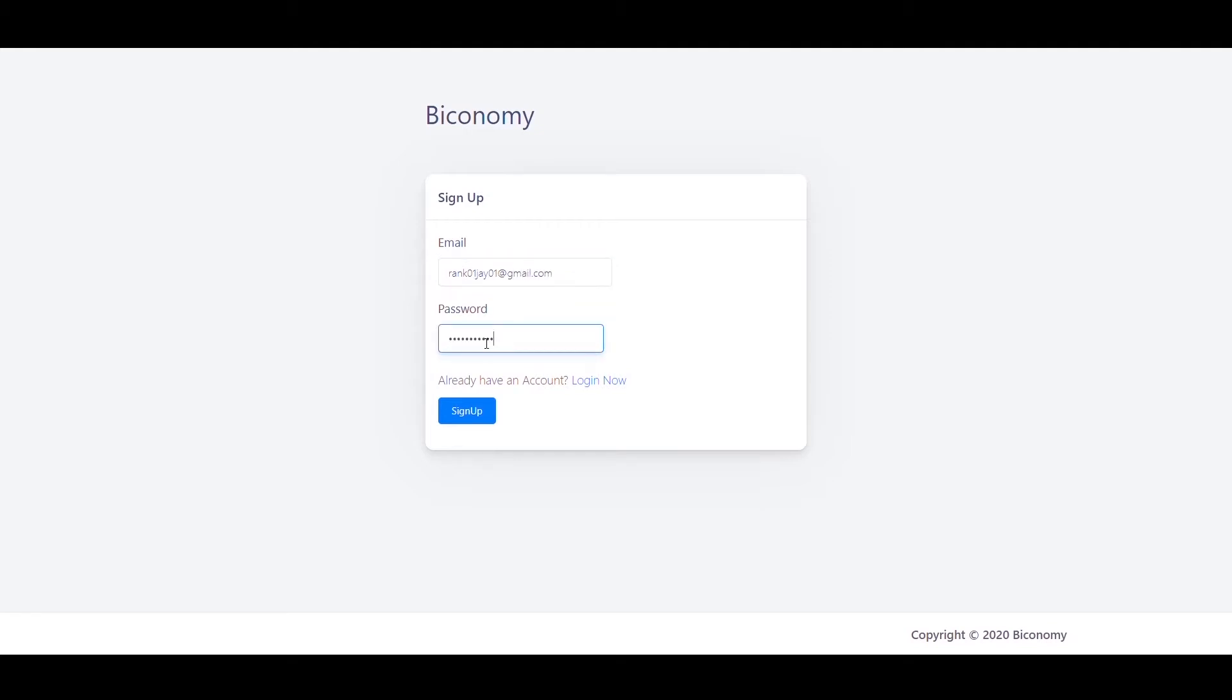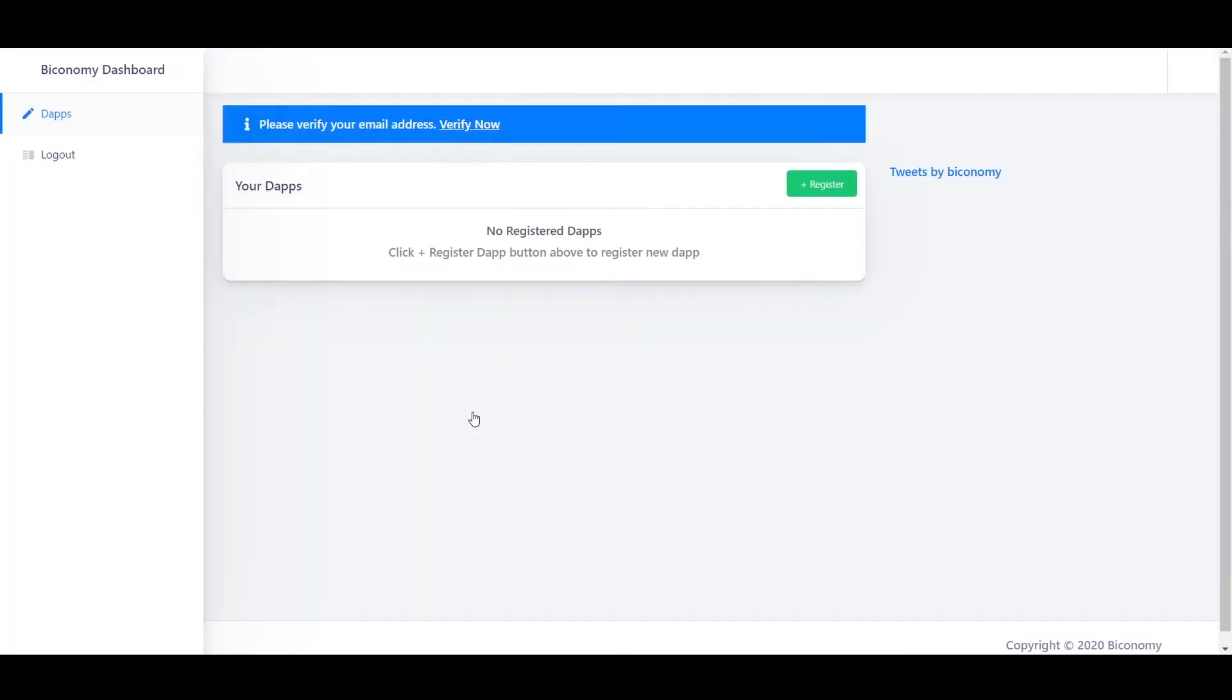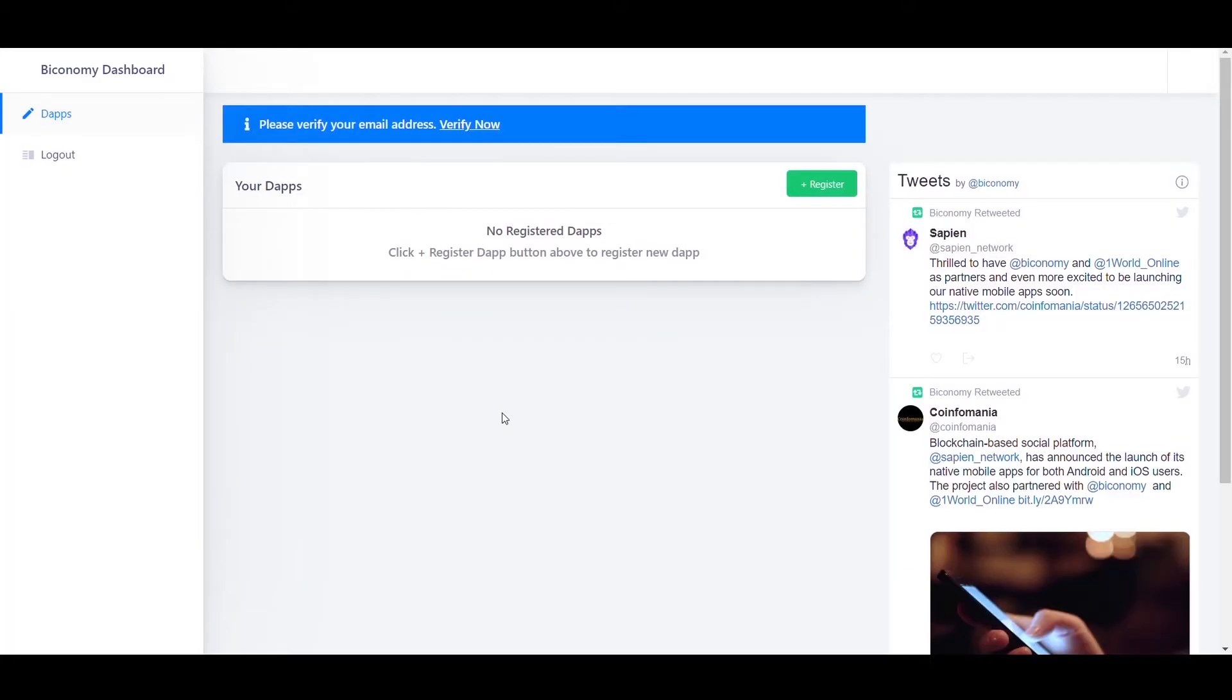After registration, you will be redirected to the Biconomy dashboard. Next step is to verify your email ID through OTP which will be sent to the email ID you registered on the dashboard.